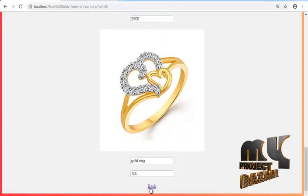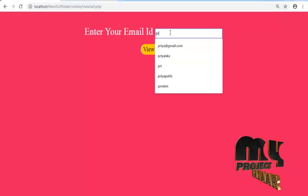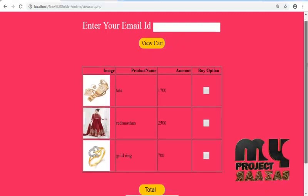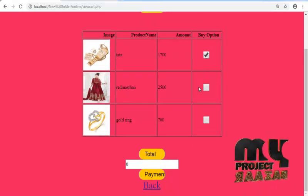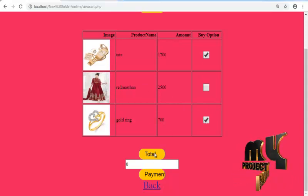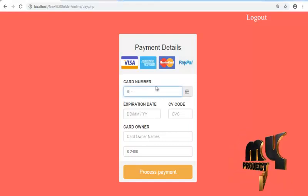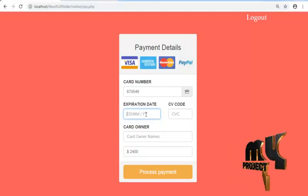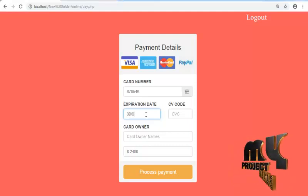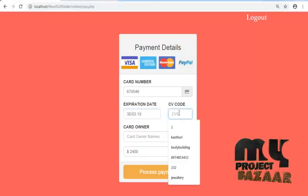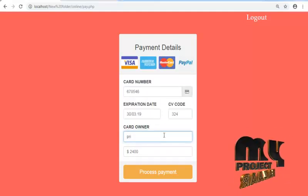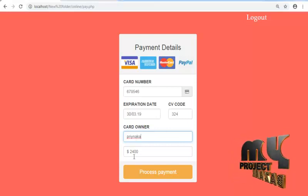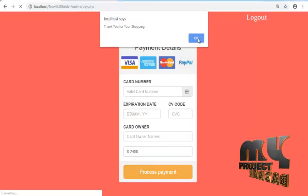View products, enter your email ID and then all products are available. If you want to buy this product, click the total and payment details. Enter your card number, enter date 19, enter your CV code, card owner name, and your amount, and process it. Thank you for shopping, you see the message and log out.